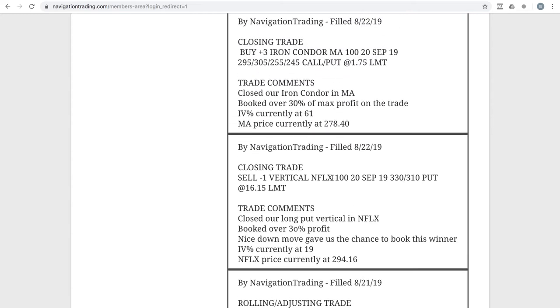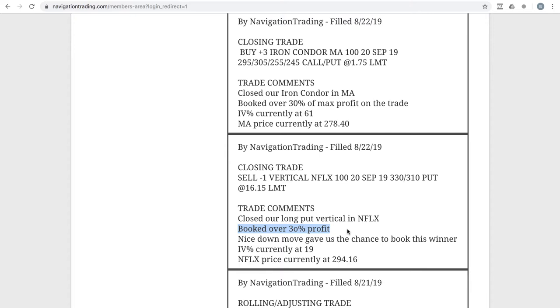Next trade was a closing trade in Netflix. So we had put on a long put vertical in Netflix just for some short Delta exposure. And we were able to get out of that, booked a nice profit, 30% profit there on that one. It was actually about 50% of max profit. But when we buy a long put vertical, when we pay a debit, we're looking at that as a profit of the debit paid. So about 30% profit on that one.